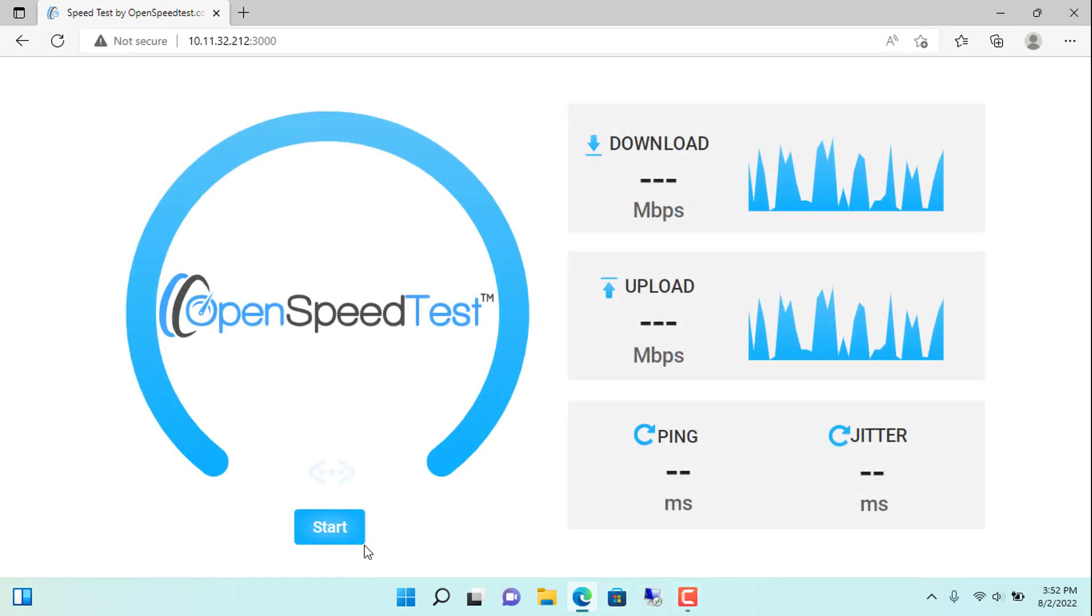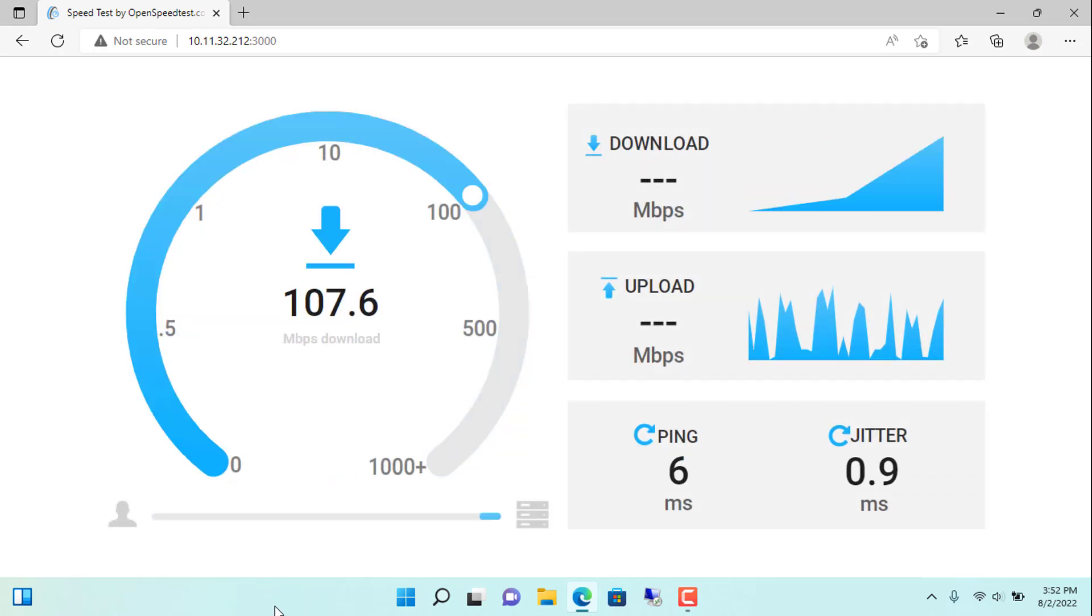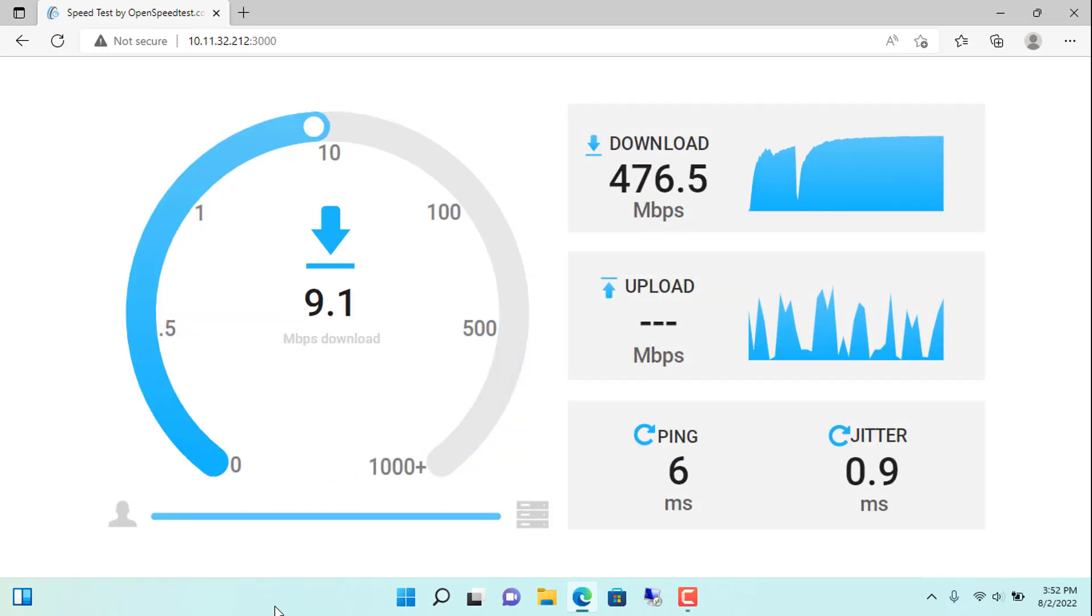You just need to click start to start testing the network speed. It's very simple.